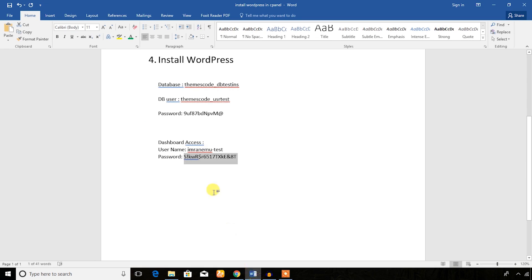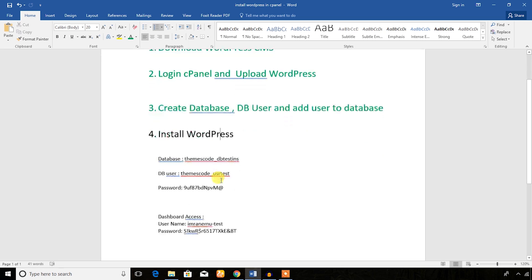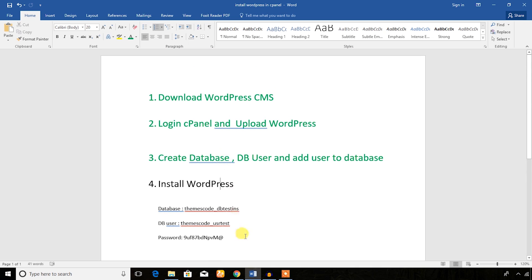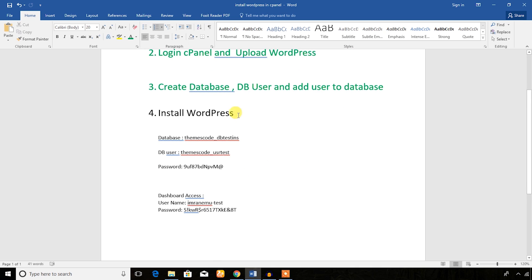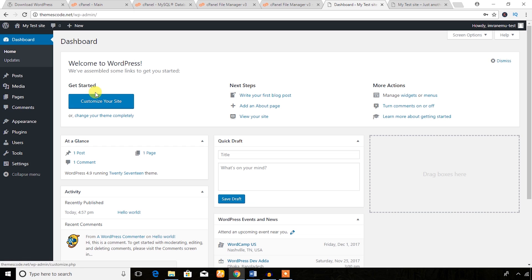Hope you enjoyed the whole video on installing WordPress in the cPanel environment. To review the process: I downloaded WordPress CMS, logged in to cPanel and uploaded WordPress, created a database and database user, added the user to the database, and completed the WordPress installation. I will create a series of tutorials to maintain WordPress for beginners and upload them later. Thank you!